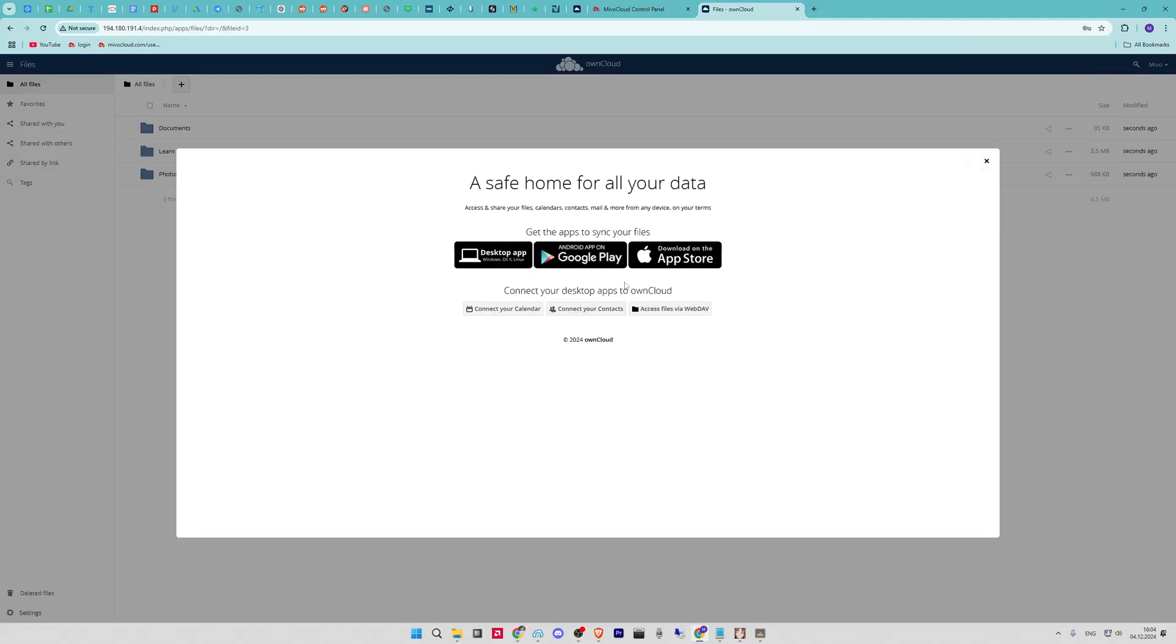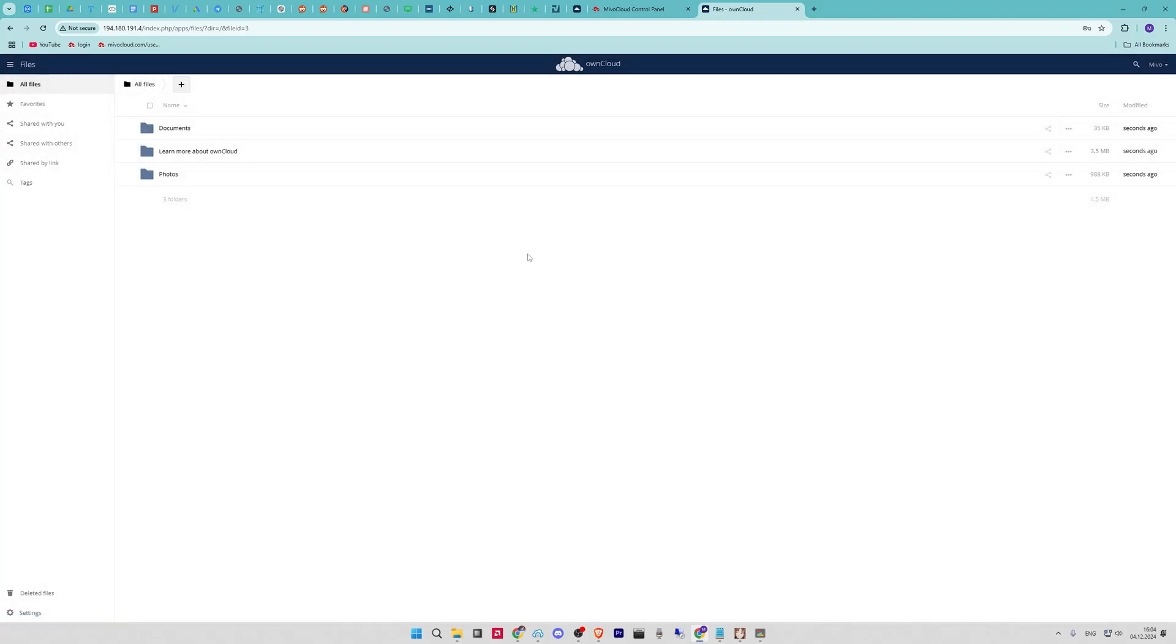That's it. Now you have OnCloud installed on your server. If you have any questions, please leave them in the comments. Thank you for watching.